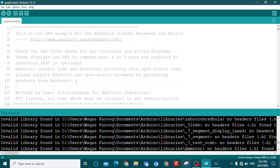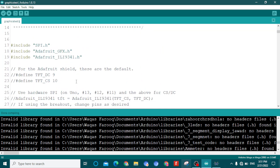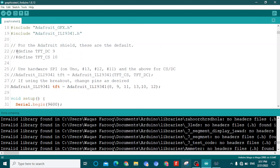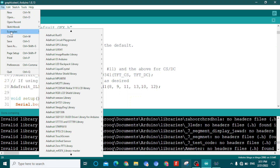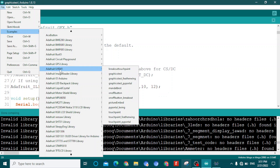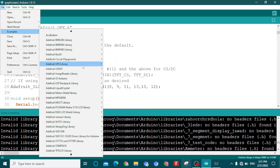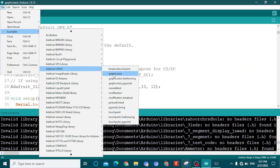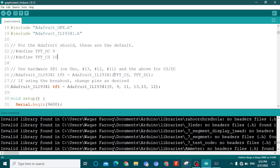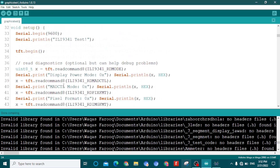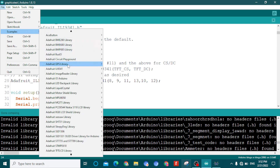You need to make a few changes to the code. To get the example code, go to File, then Examples, then the Adafruit ILI9341 library, and select Graphic Test. That is the example I have open here.